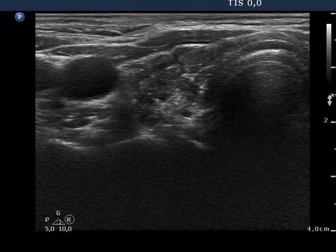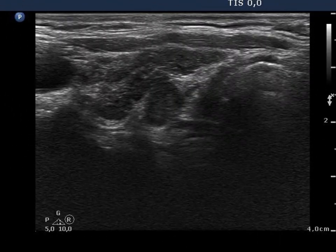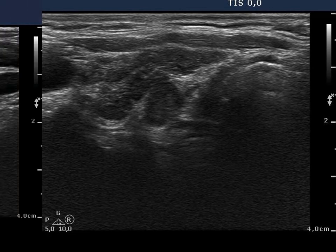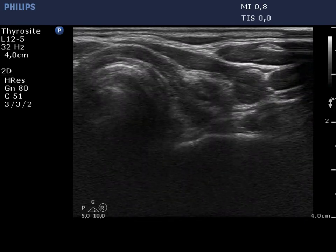The echo pattern of the right thyroid corresponds to the underlying Hashimoto's thyroiditis. The lobe is hypoechoic, inhomogeneous, and presents fibrotic changes and discrete circumscribed areas not fitting a nodule in a pathological sense.